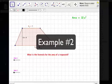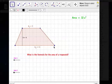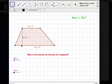In our second and final example, we've got a new trapezoid. It's got a base 1 of 5, a base 2 of 11, and a height of 4.